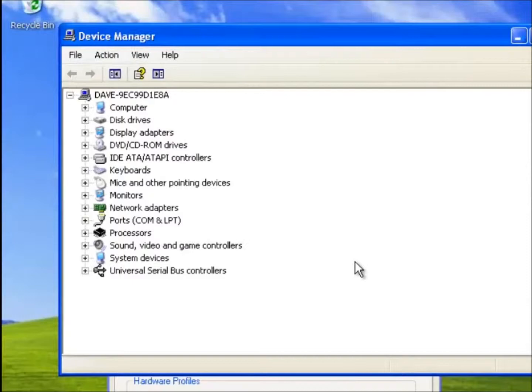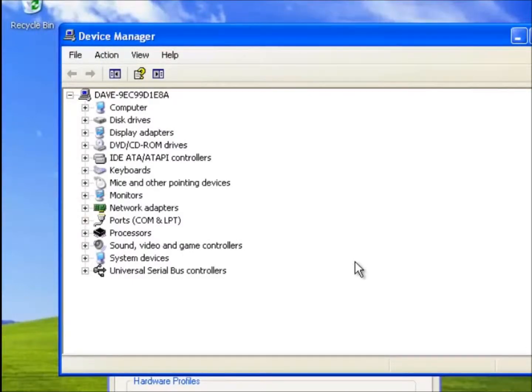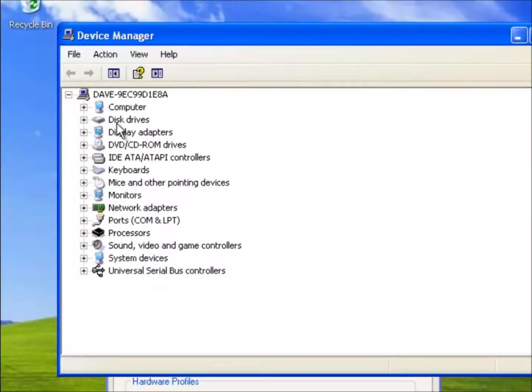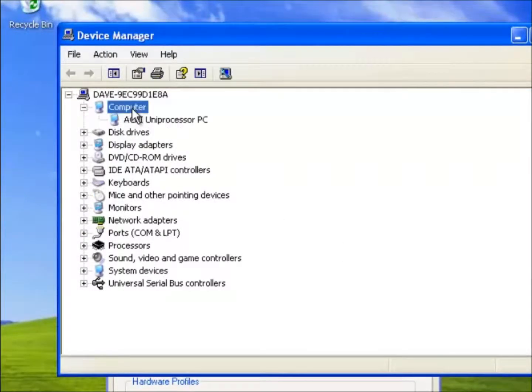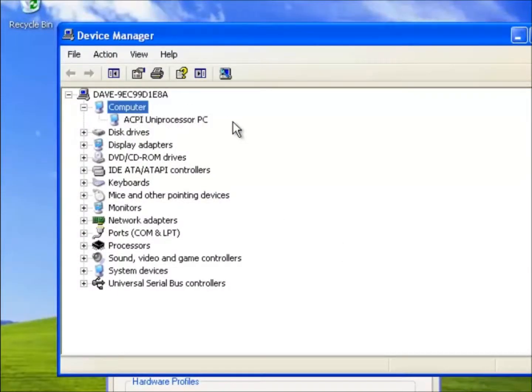Looking down this list we can see a number of categories. The first category is called Computer, and if we double click on this we shall find a driver called ACPI Uniprocessor PC. This driver is used for the CPU.